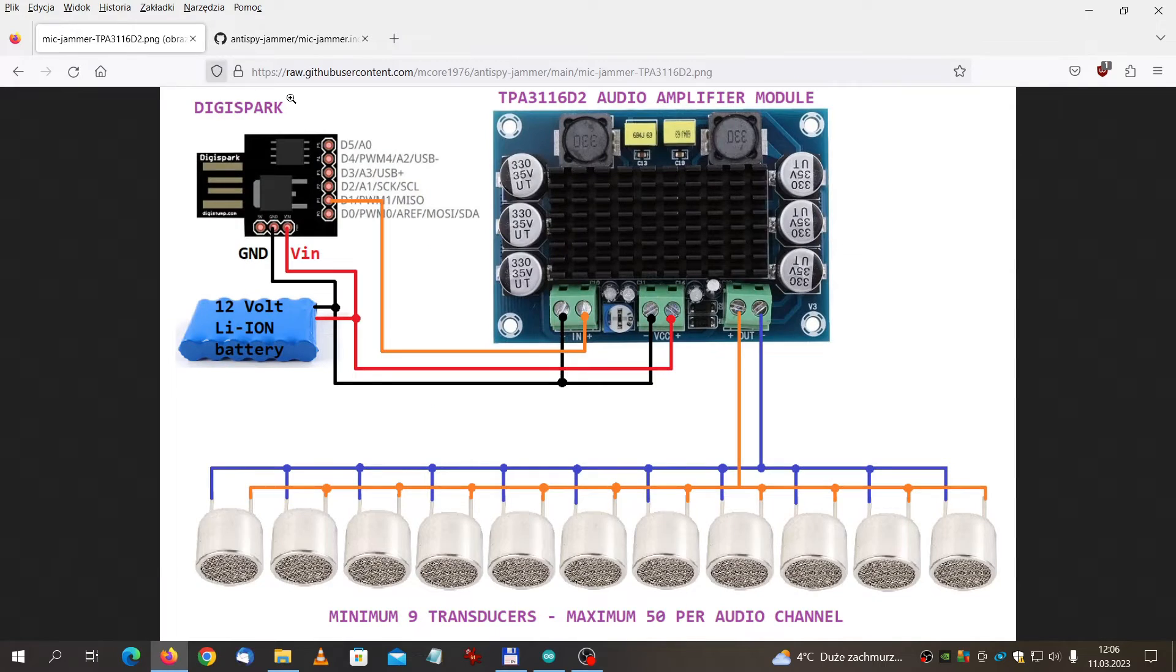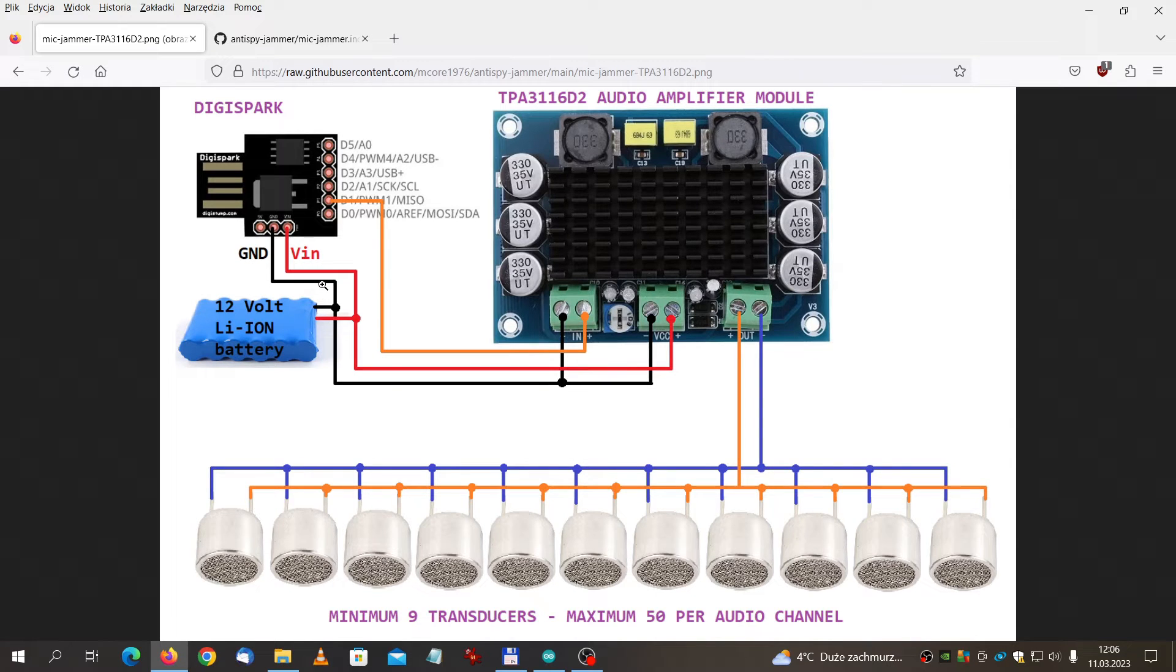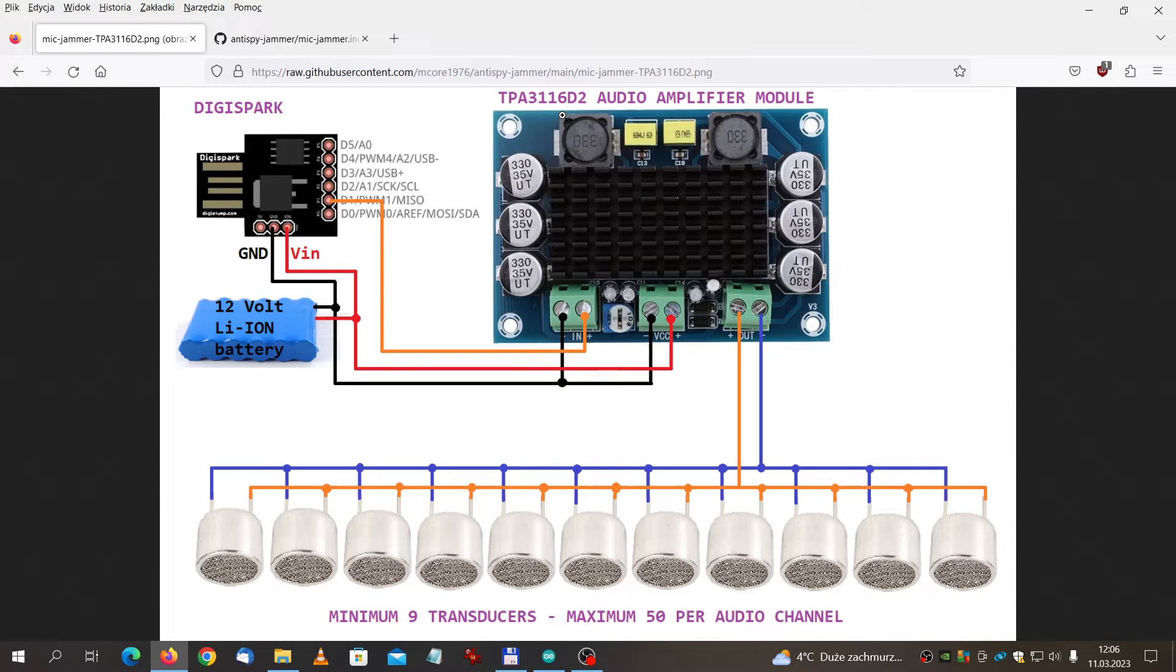As I mentioned, you need to use at least 12 volts to power this TPA3116D2, because otherwise you will get too less power to jam the devices.